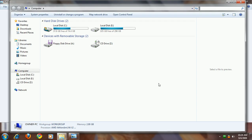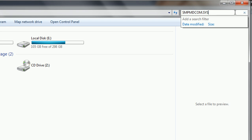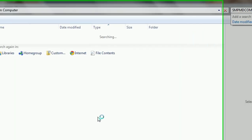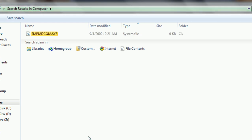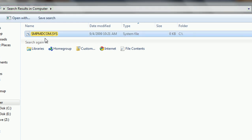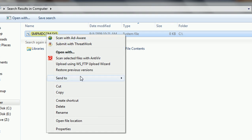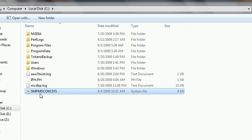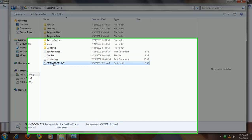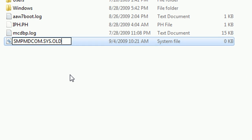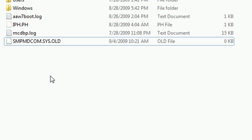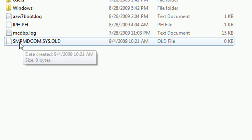If you're running Vista or Windows 7, you can go to My Computer, type in that file name, and search for it. When it finds that file, you can right-click on it and it'll open the file location or go to file location. It'll take you right to it, already highlighted. Just right-click, go to rename, and at the end type in .old, then hit save. That changes the type of the file so it can't run anymore.